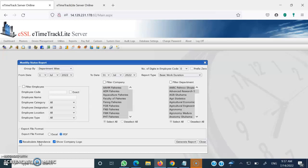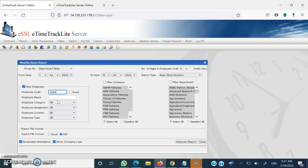You can generate a report for your division or for an individual employee. If you remember the employee's code, click on Filter Employee and write the code — for example, 3680 — and only that person's monthly entries will be generated, showing complete details: in time, out time, and total duration present.